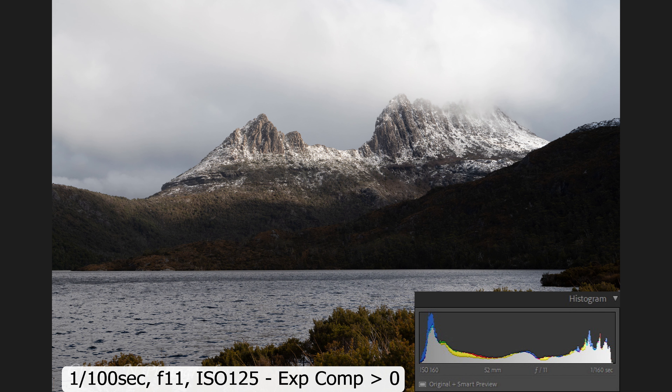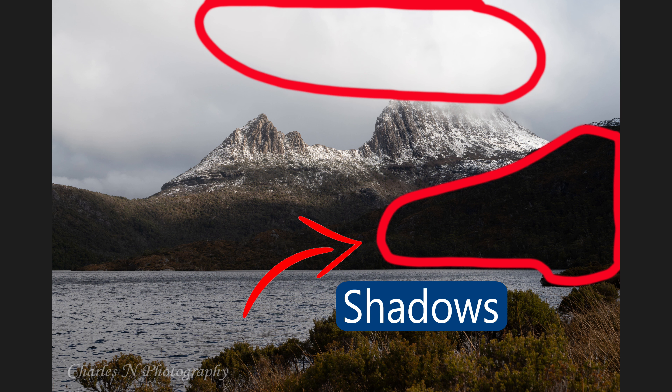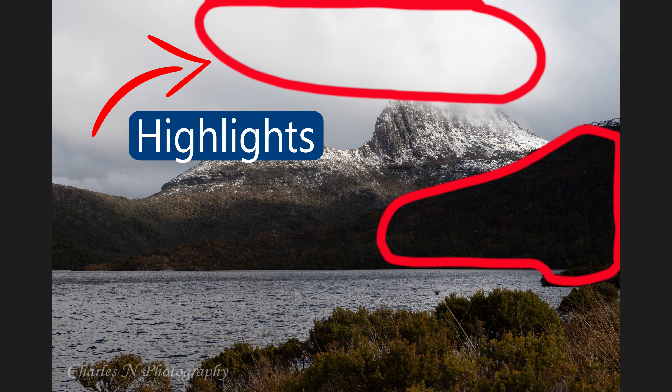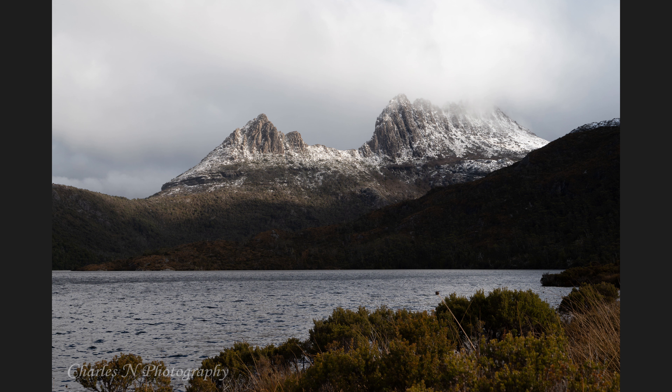Why would two totally different images both be correctly exposed? One was taken on a very bright sunny day, the Cradle Mountain image on a very overcast day — but with about 50% shadows and 50% highlights, so the camera adjusted and gave a correctly exposed image. Not as bright as the lighthouse, but there was no sun shining at that time.